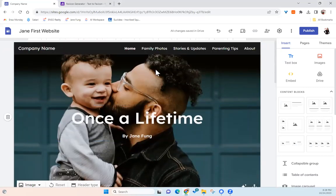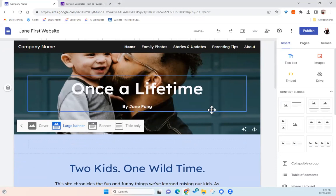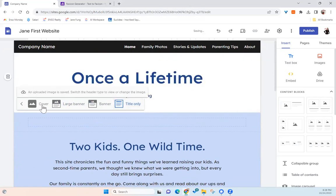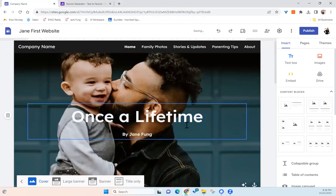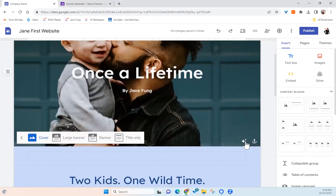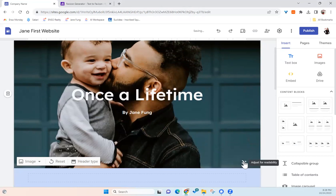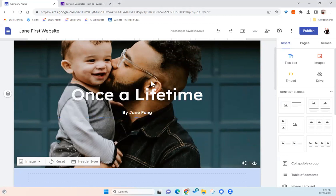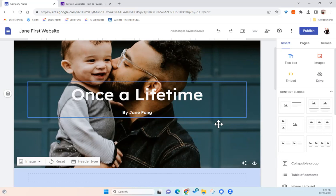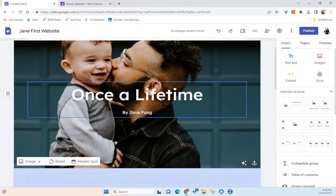And you can also change the header type. So for example, this one is a full banner. You can change it to cover. You can change it to a large banner. Then it's just a big banner. You can change it to just a smaller banner. Or you can just have title only. So I think the cover looks pretty good. So I'll leave it as a cover. And also you see this icon here. You can adjust for different readability. So it depends on the picture color. So if your picture is really light, when you do this, they actually will gray it out for you so that your text will be easier to read. But in our case, our text is easy to read, regardless of whether they gray out the picture or not. So that's why they didn't do any changes to my picture.